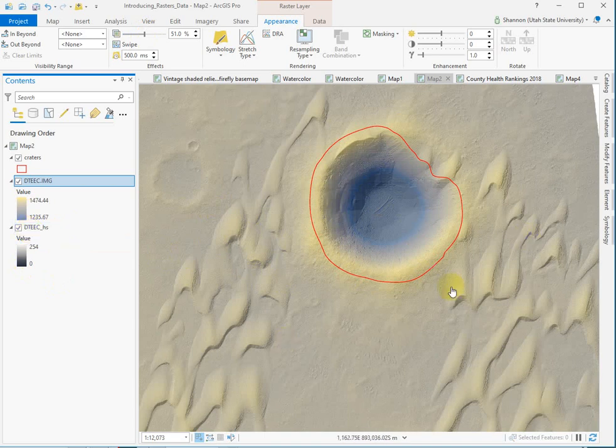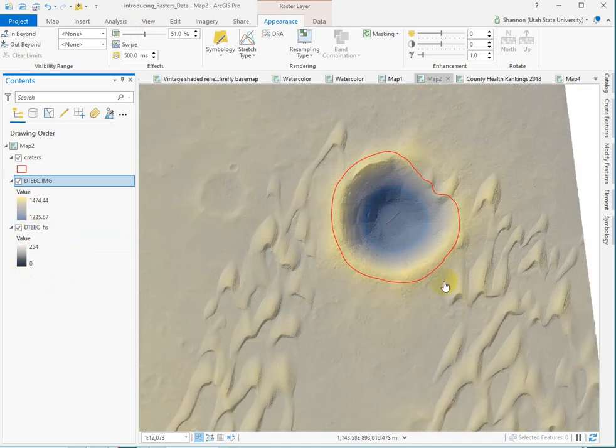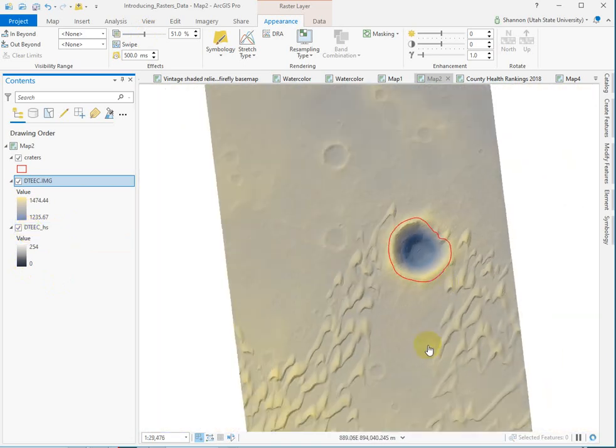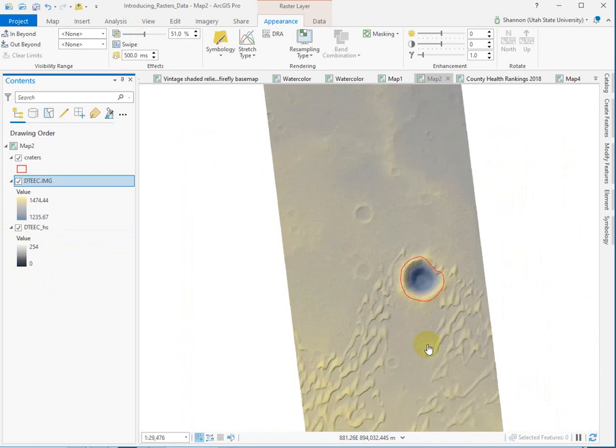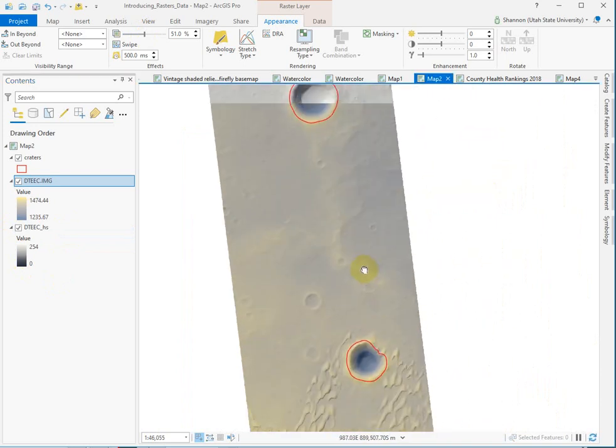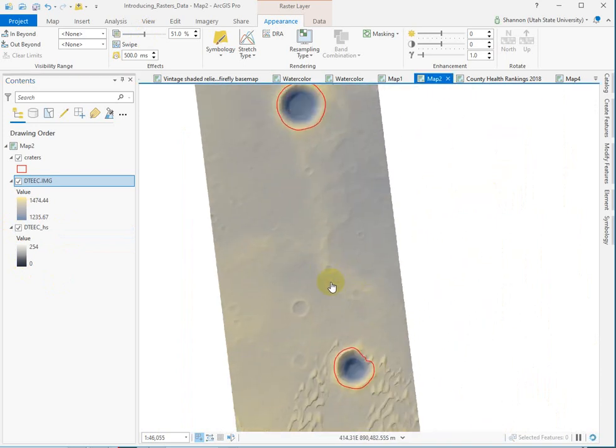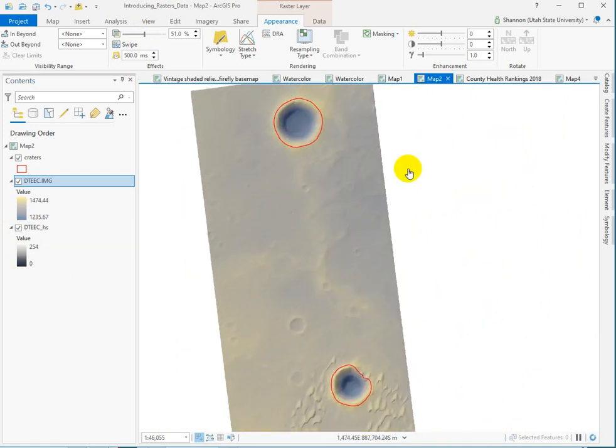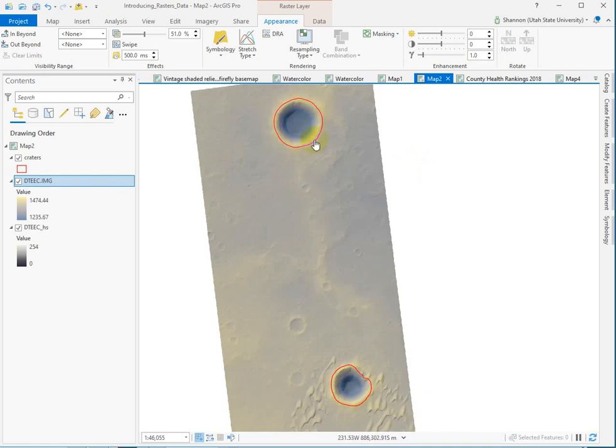Okay, let's take a look at the zonal statistics tool. Because what that does, it sounds like a weird name, but zonal statistics takes a zone. And in our case, we have two. We have these polygons that map the rim of the two craters. Those are the zones that we care about.